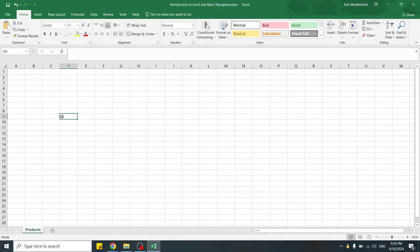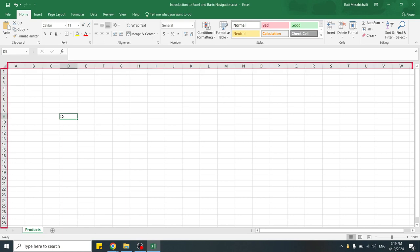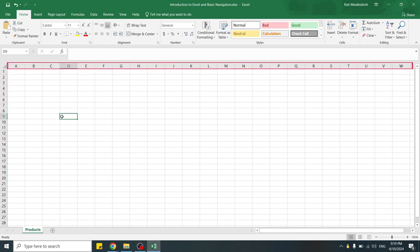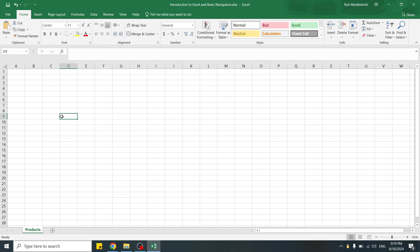Within each worksheet, data or the grid is organized into cells which are arranged in rows and columns. Rows are represented by numbers, whereas columns are represented by letters. Cells are where you enter and manipulate your data.